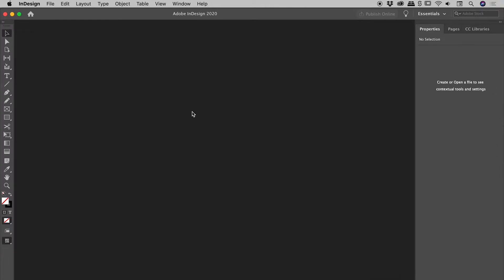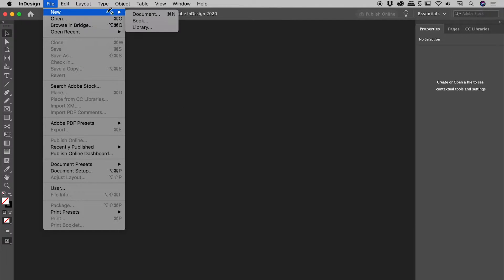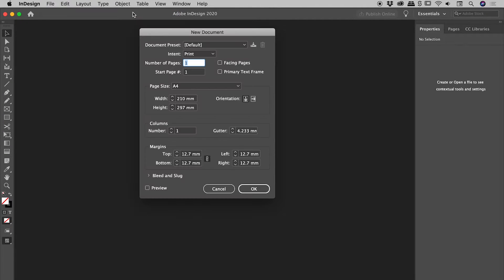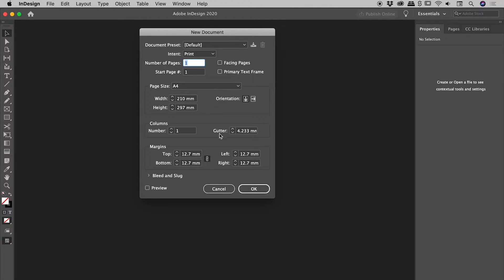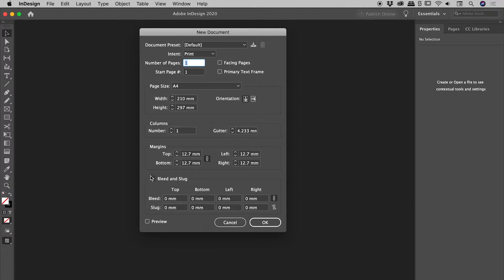So let's close that up. Let's create a new file - File, New, Document. Now it doesn't matter too much about the dimension size here. I'm going to be using A4 as an example today. But the most important thing we need to pay attention to is this area just down here, bleed and slug. So let's open that up.